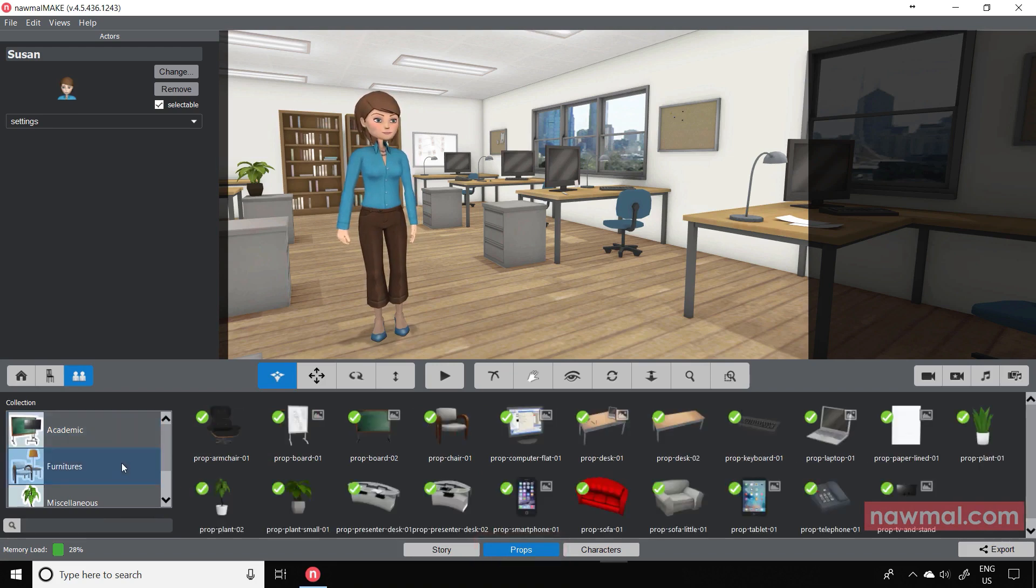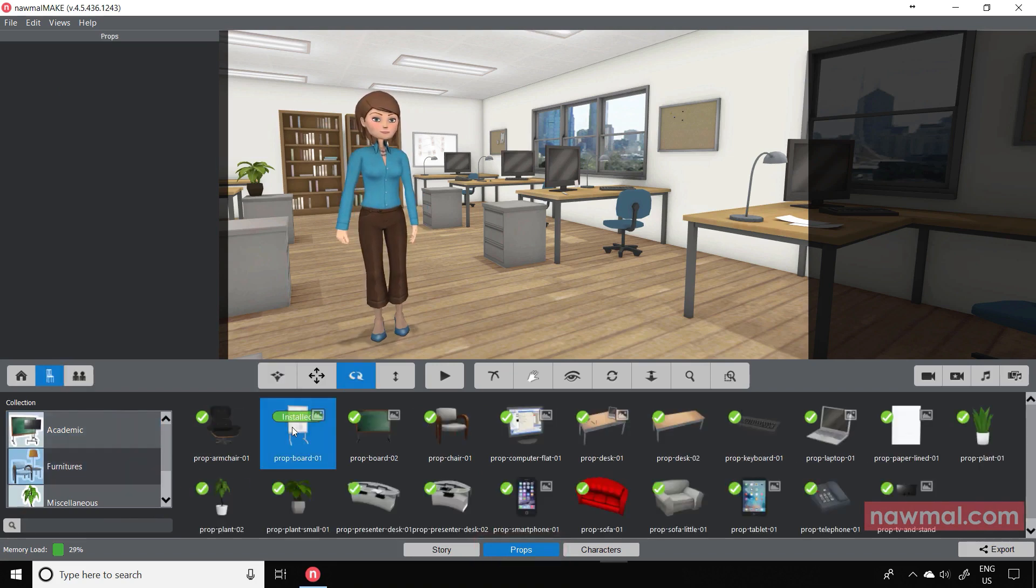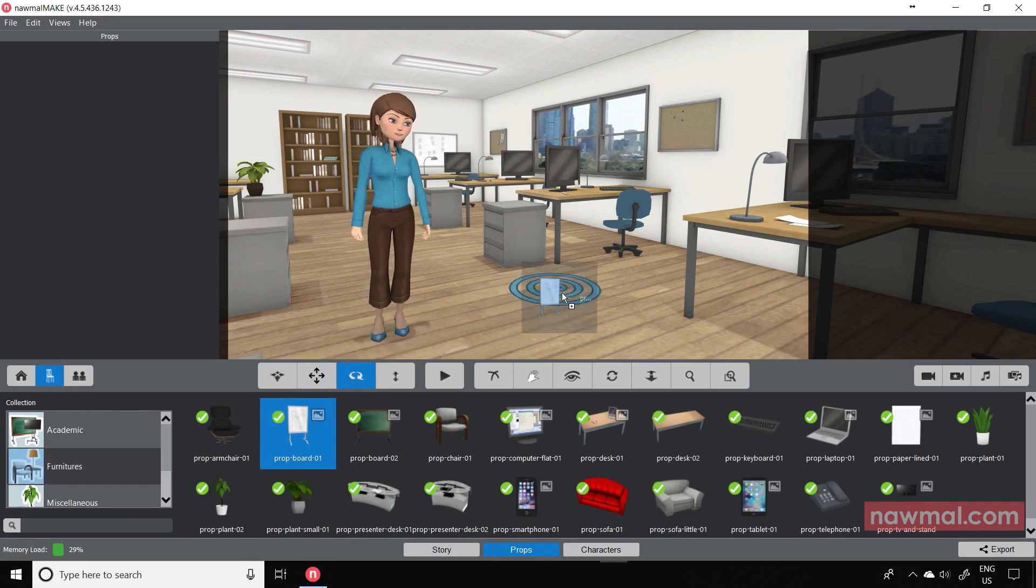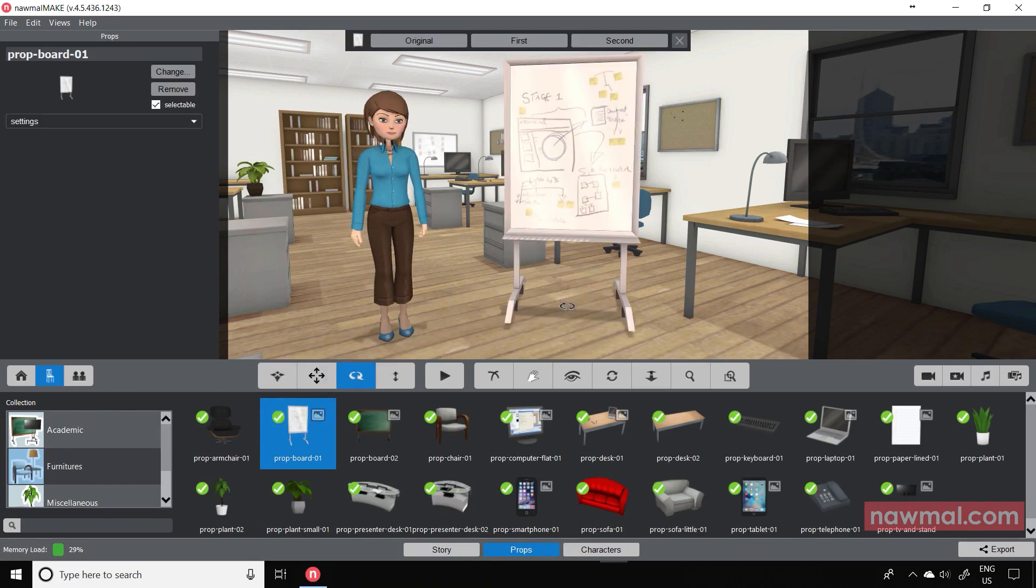Choose from the selection of objects and then, just as you would with a character, drag and drop them into the scene.